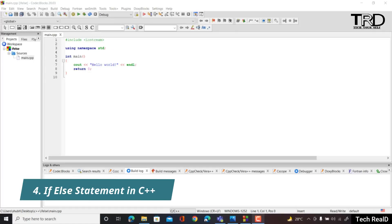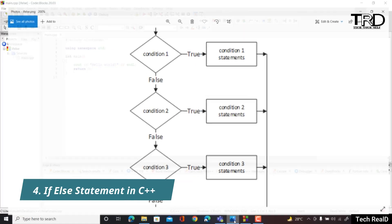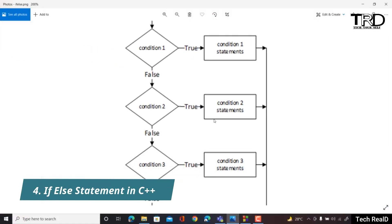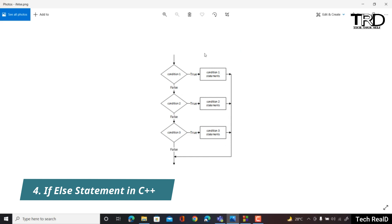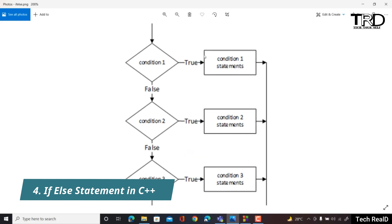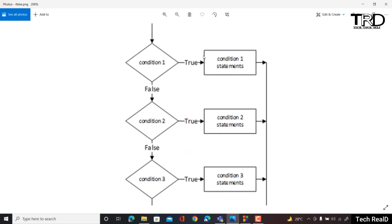Hi everyone, I'm Shubham Garg and welcome back to the lecture series for C++. In today's lecture we are going to see the use of if-else statements in C++.